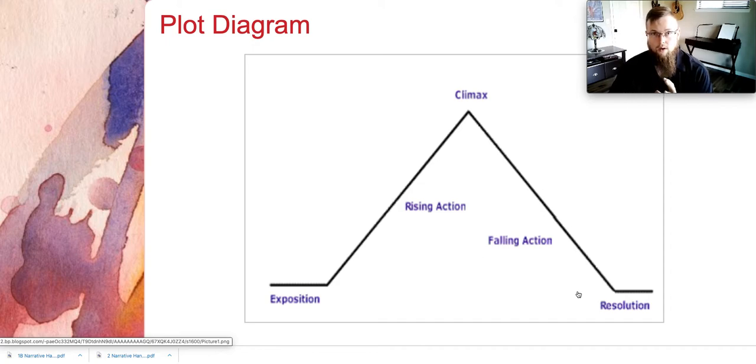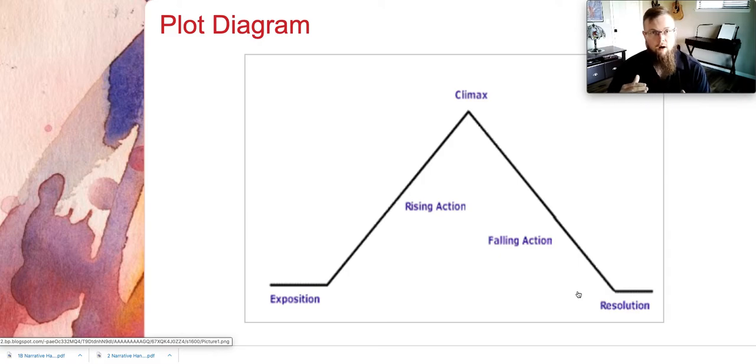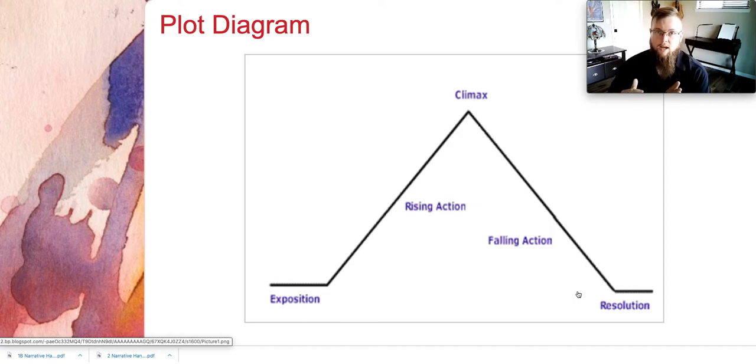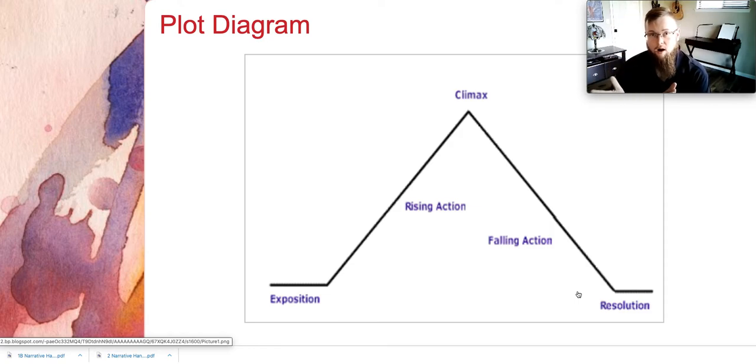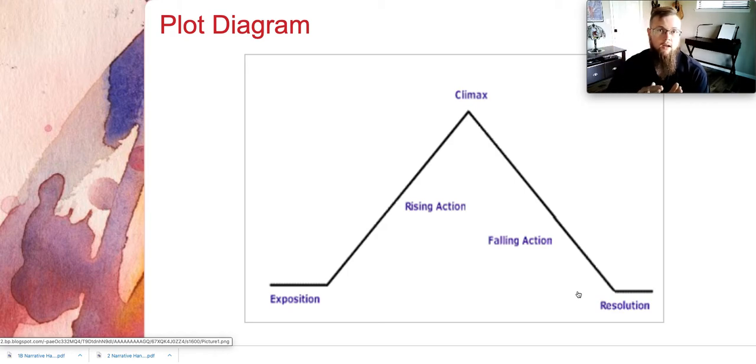That exposition to the first part of the rising action is the beginning. The later part of the rising action, the climax, and the beginning part of the falling action is the middle. So there's more information in there, more sections, so naturally that's going to be your bigger portion of your essay.